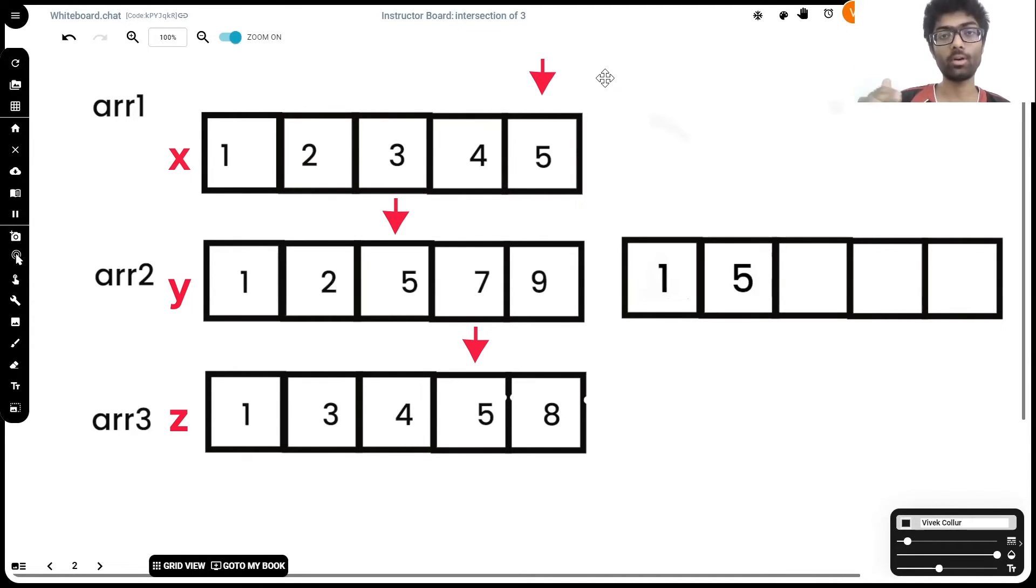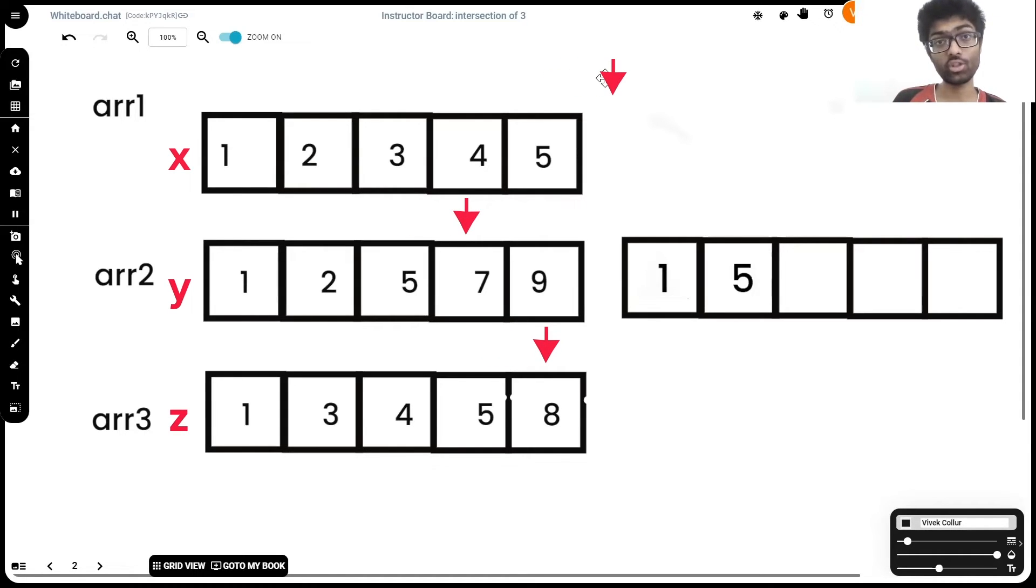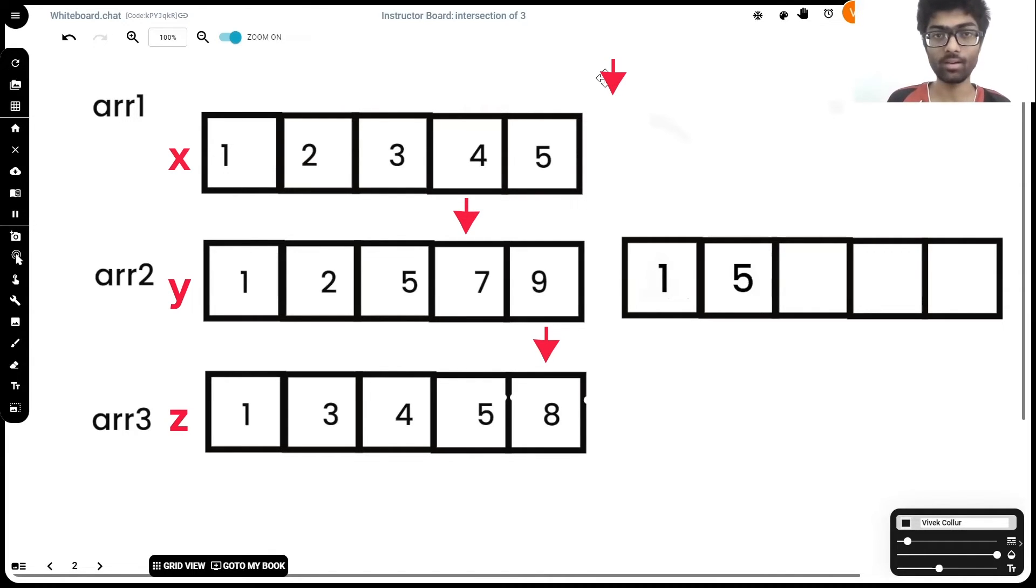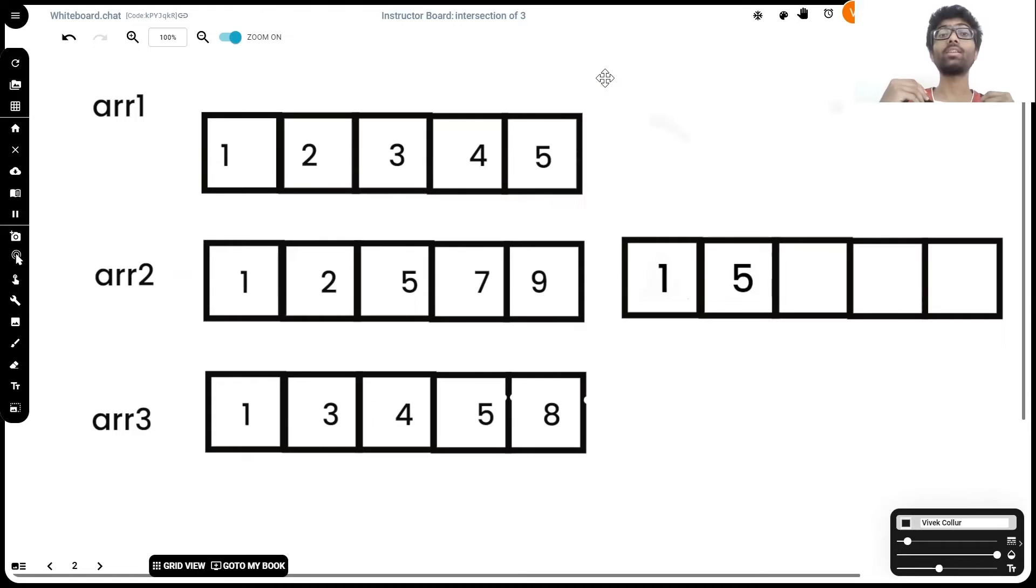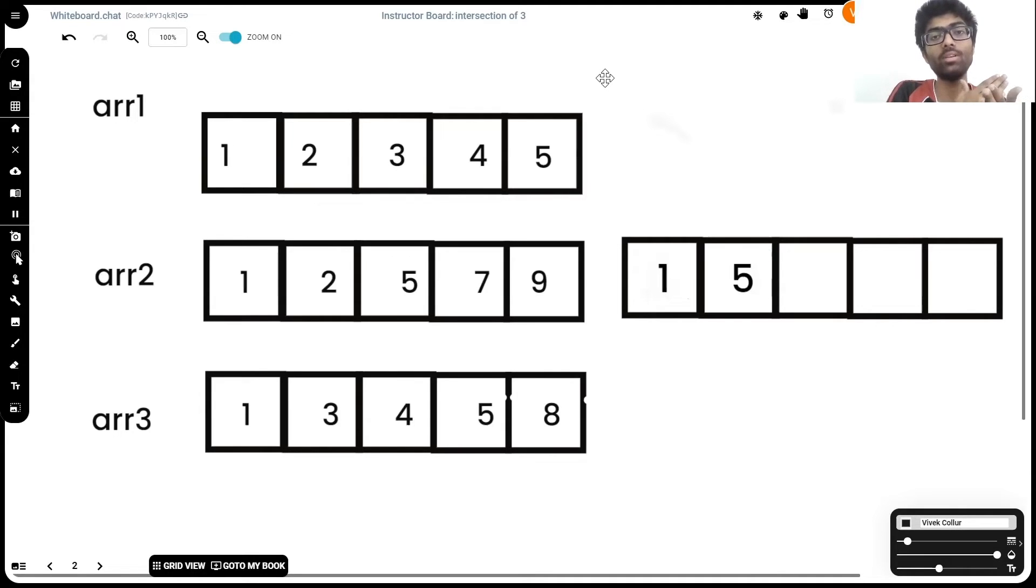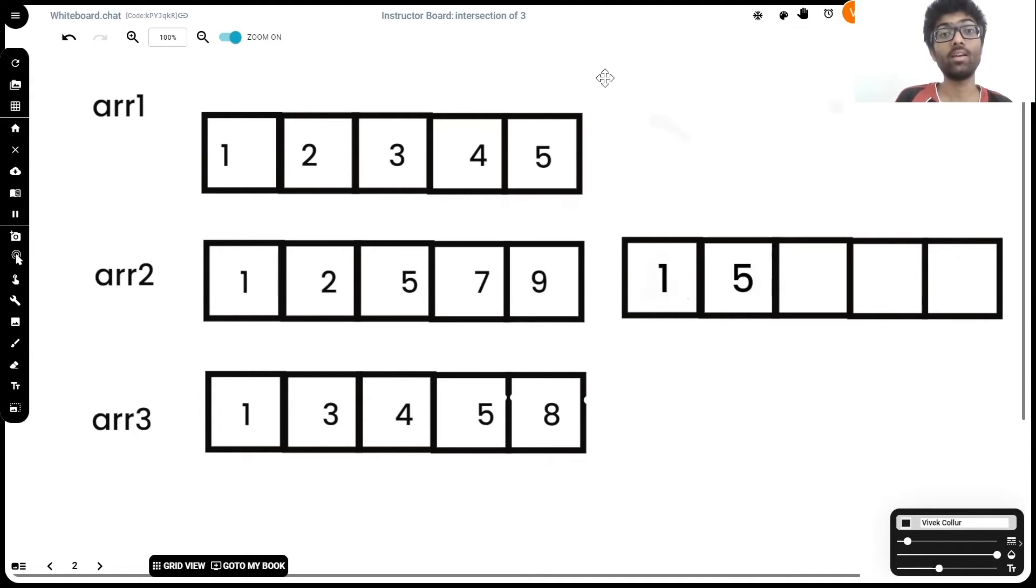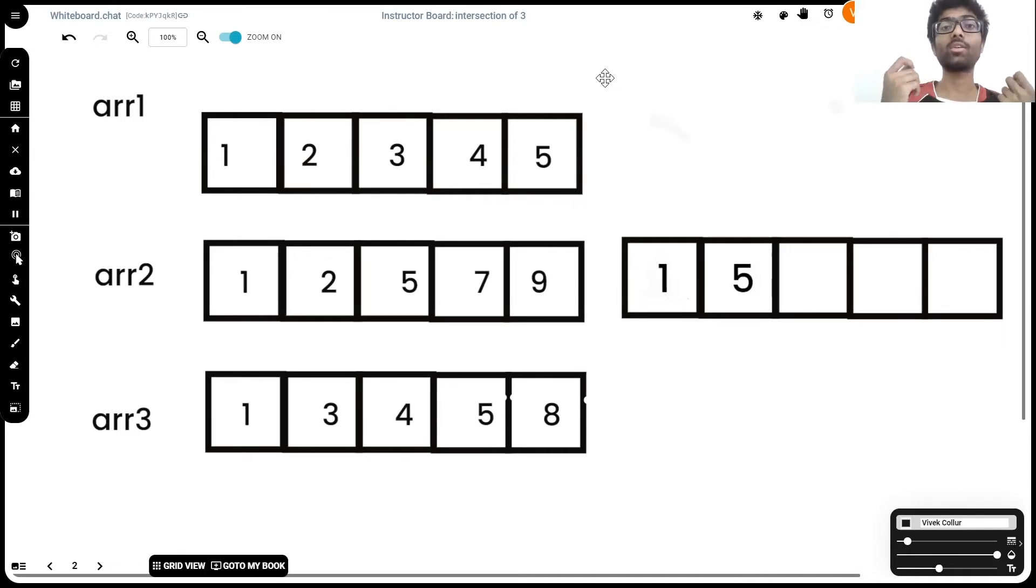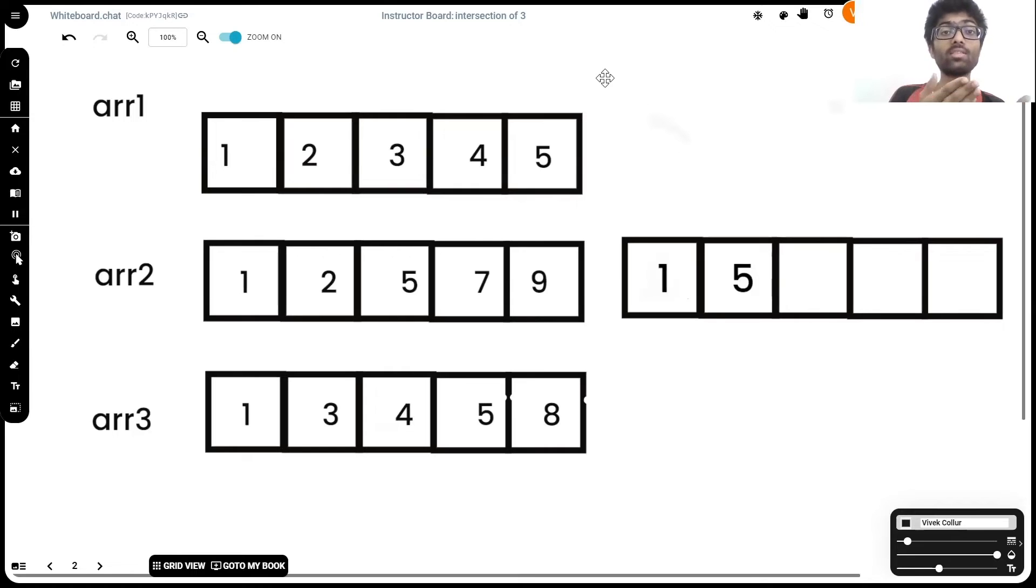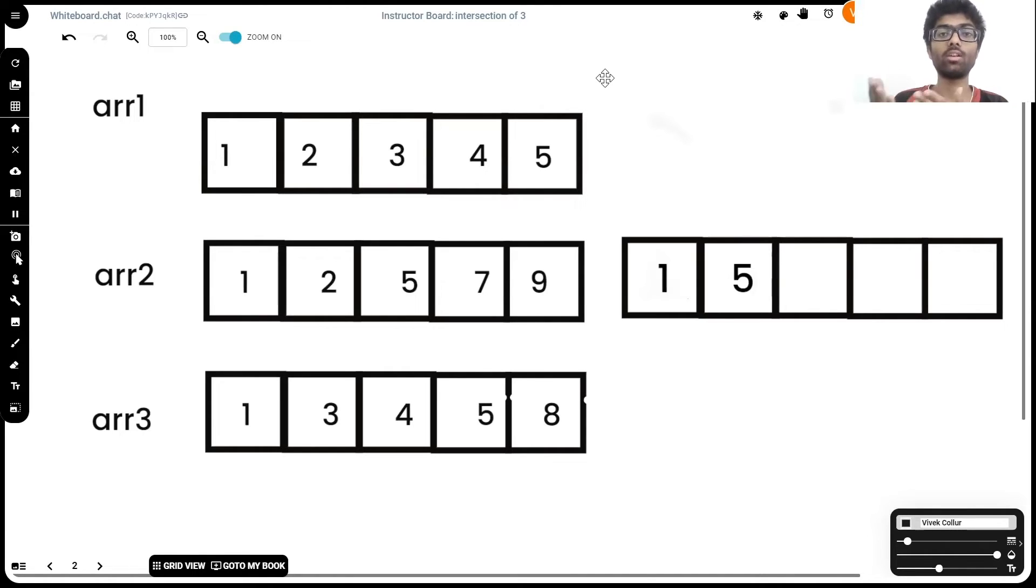And now if we try moving forward by 1, we'll see that x has reached the end of its array. Whenever any one of these variables reaches the end of its respective array, we're going to terminate the iterations. Which is why it's better to use a while loop in this case as opposed to a for loop. For loops normally run for a set number of iterations: for i = 1, i < n, i++. While loops can run as long as a condition is being met. In this case, while x has not reached the end of arr1, while y has not reached the end of arr2, and while z has not reached the end of arr3, keep executing.